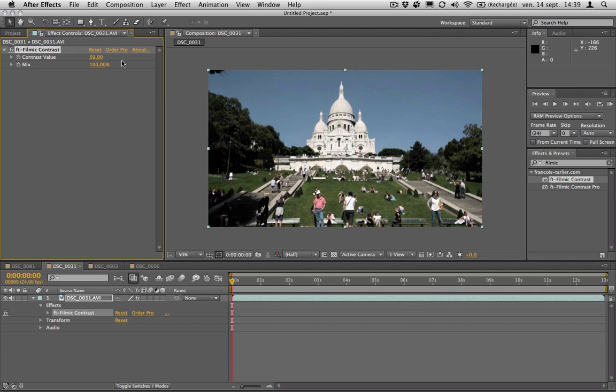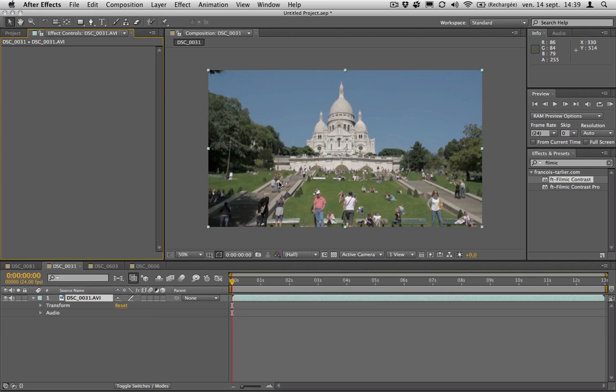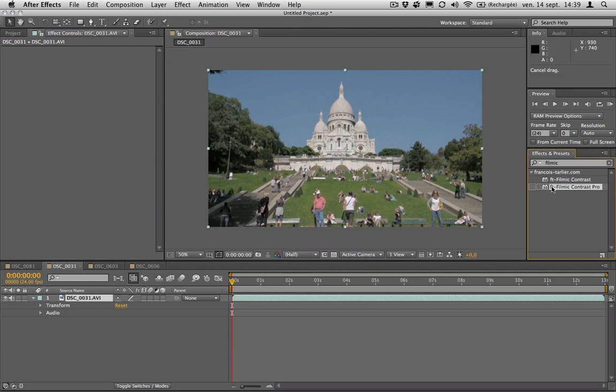It would give you a really contrastive filmic look to your image, but in some way that was limited. So we created a new version, the Pro version,